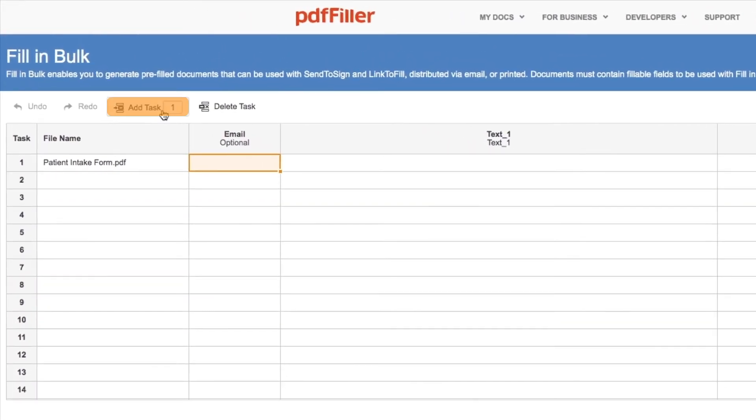Click Add Task, enter the number of documents you want to pre-fill, then press Enter on your keyboard.